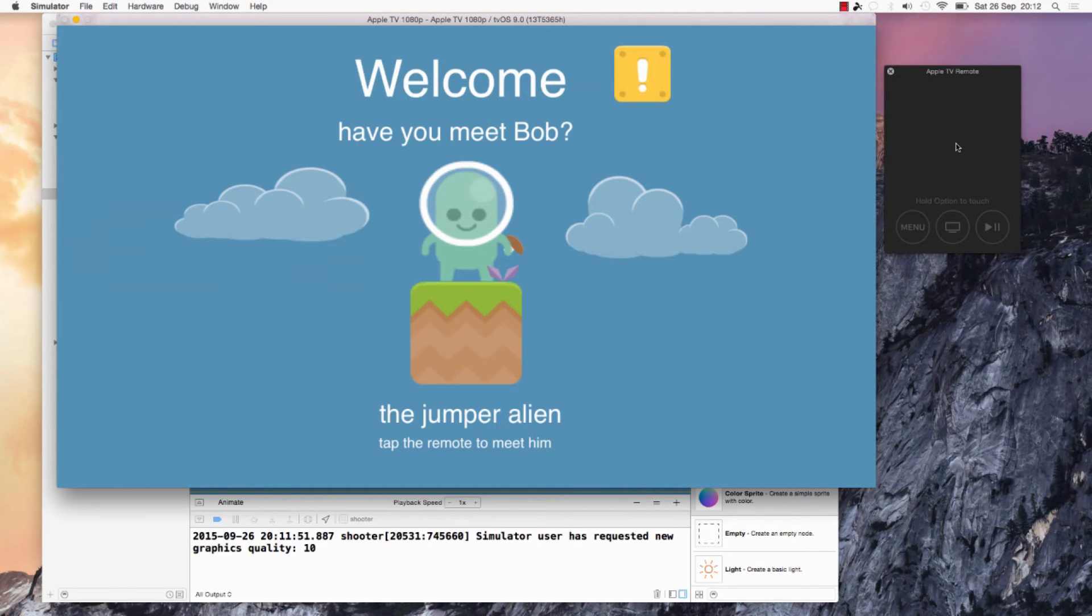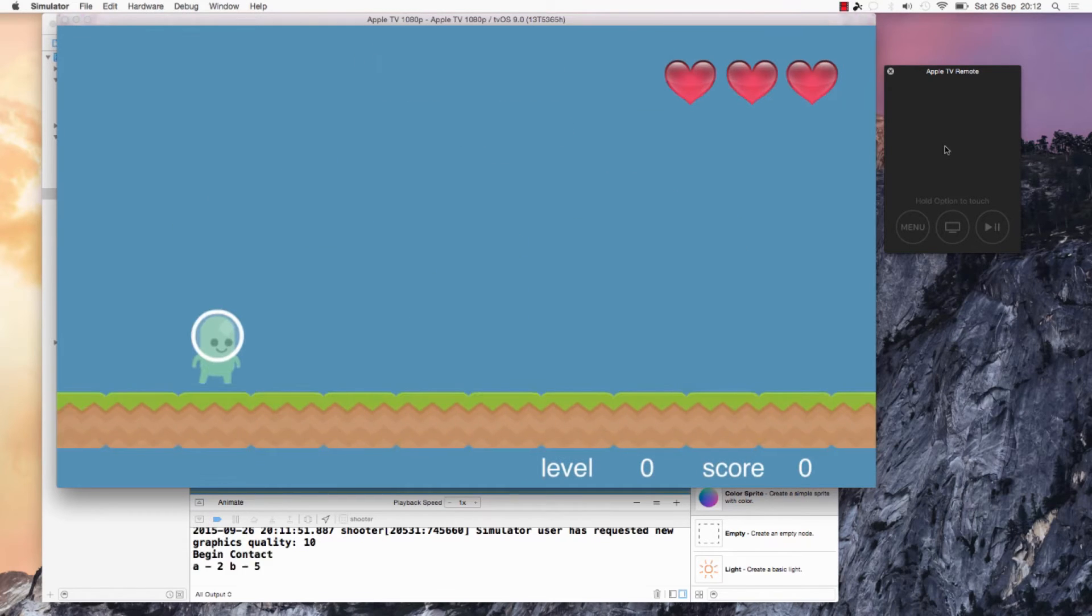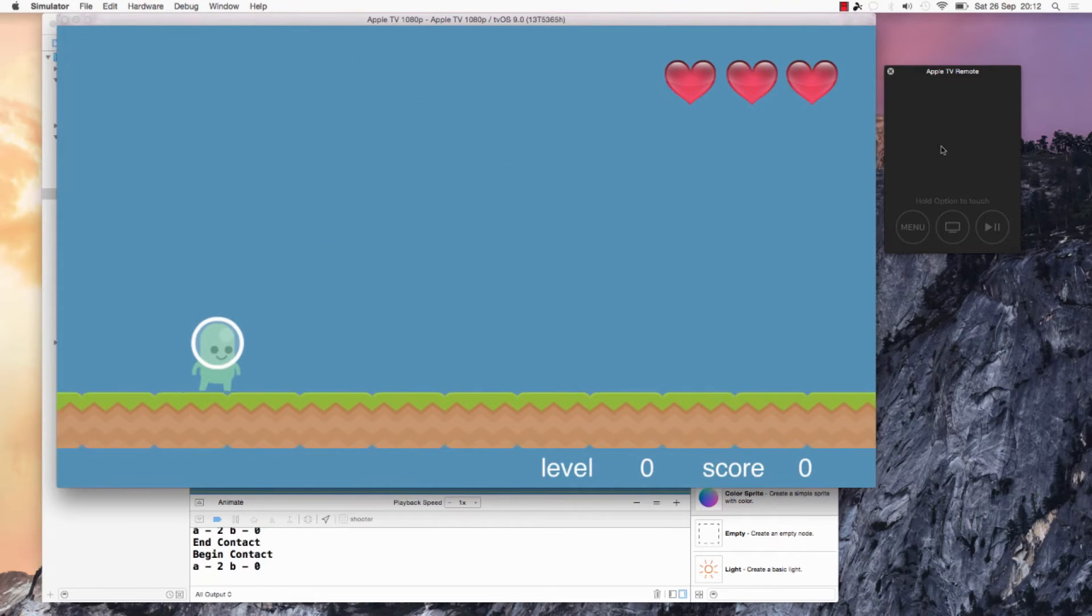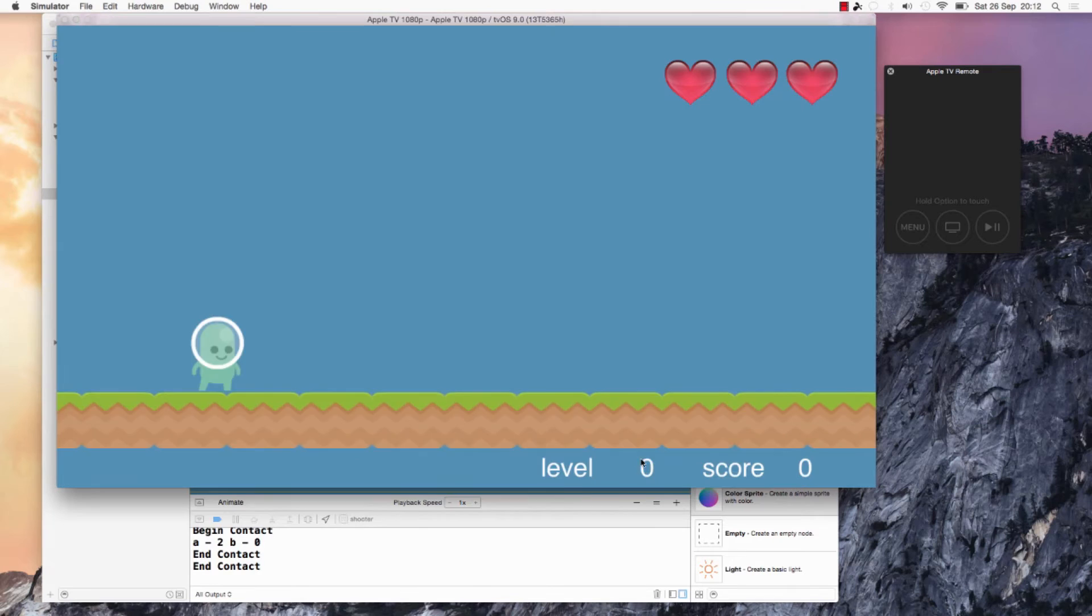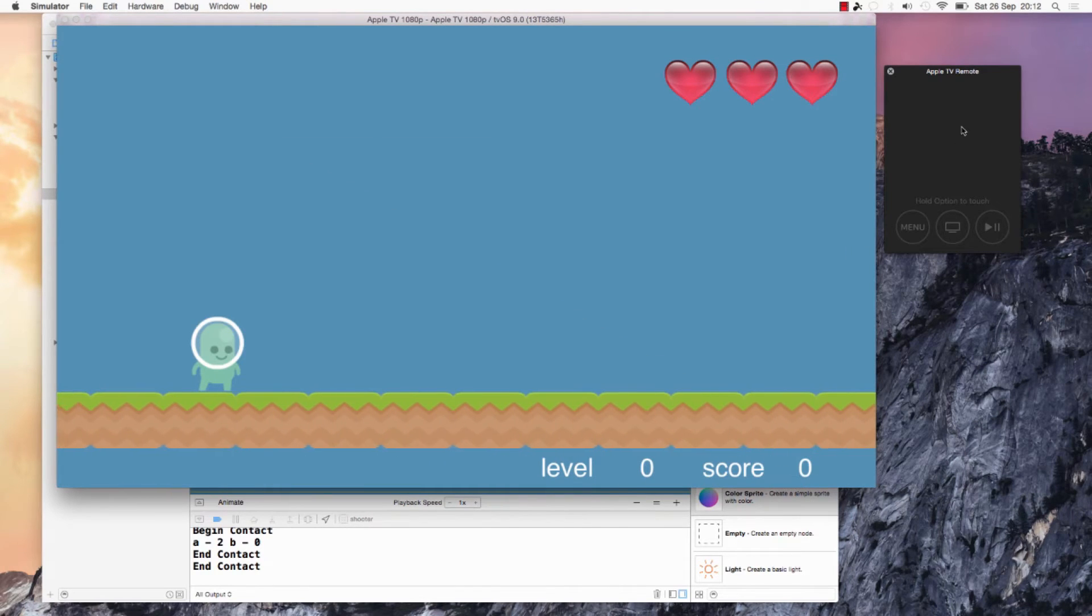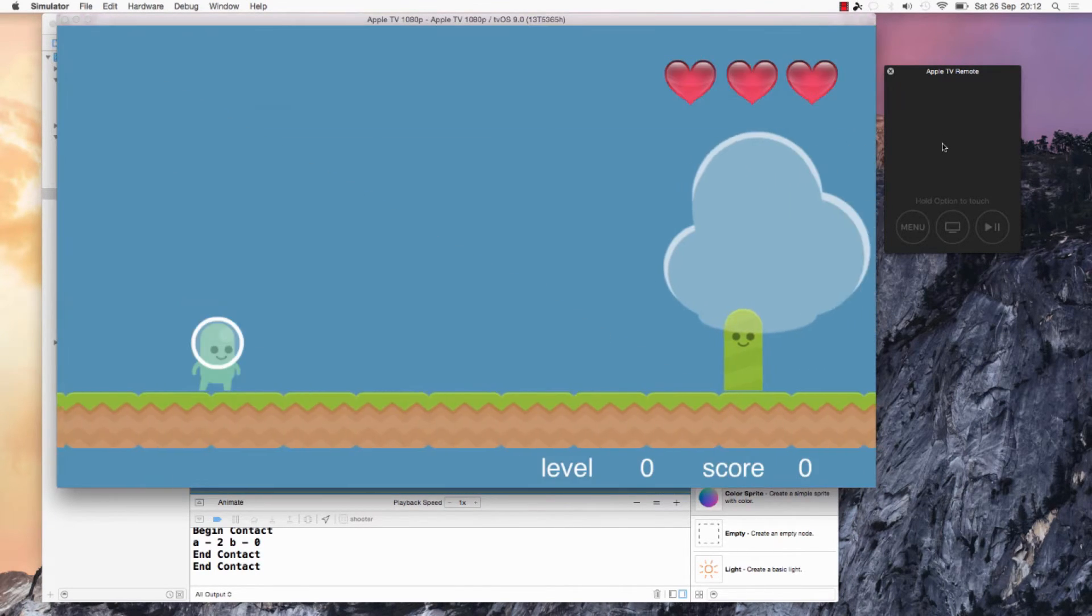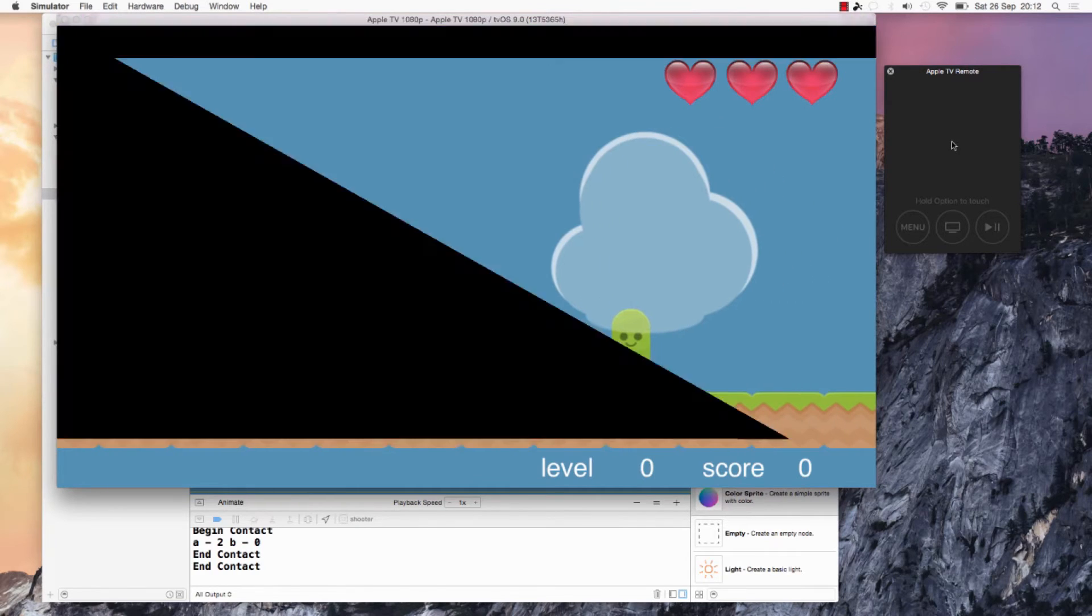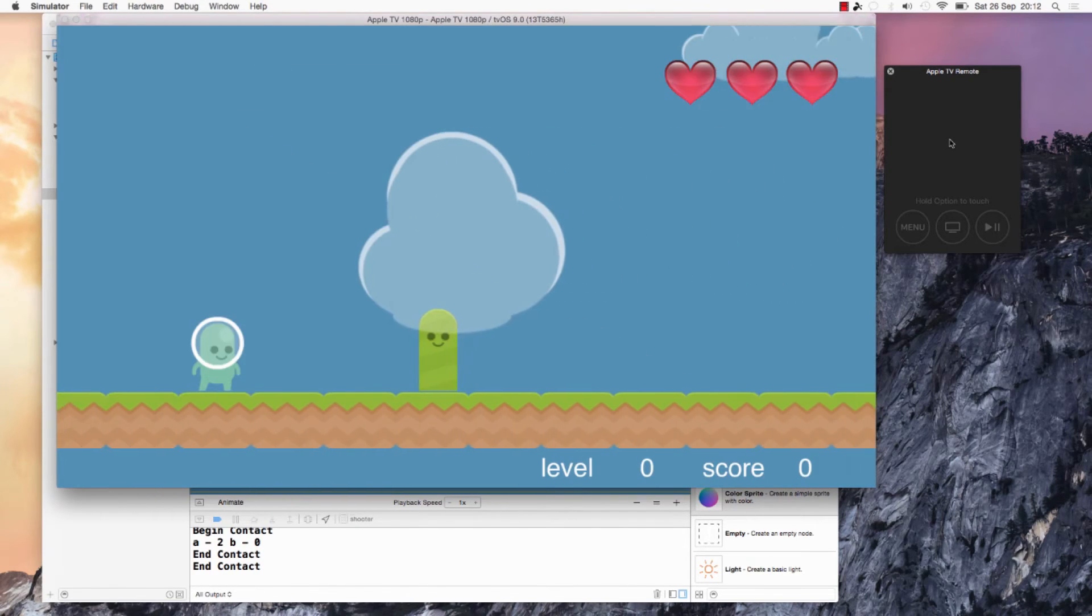That's Bob the jumper and he came to this strange planet where there are cacti that come around and he has to jump them. There is Bob and this is his life, the level, and the score.